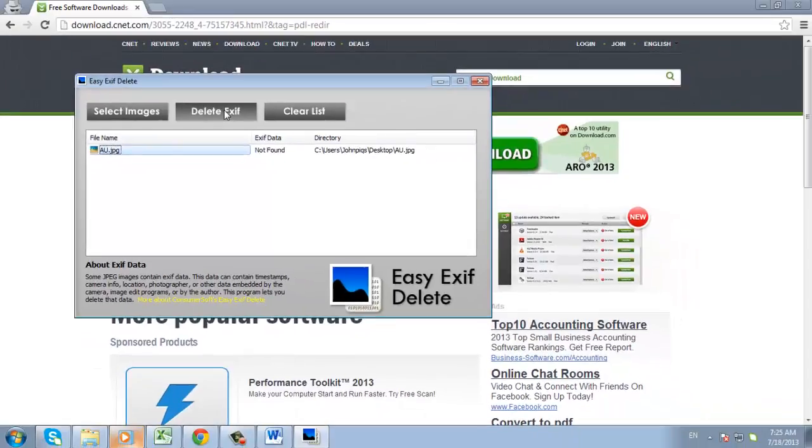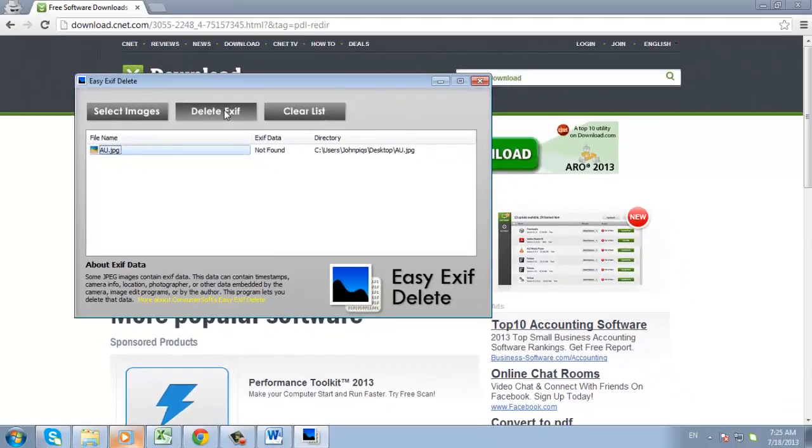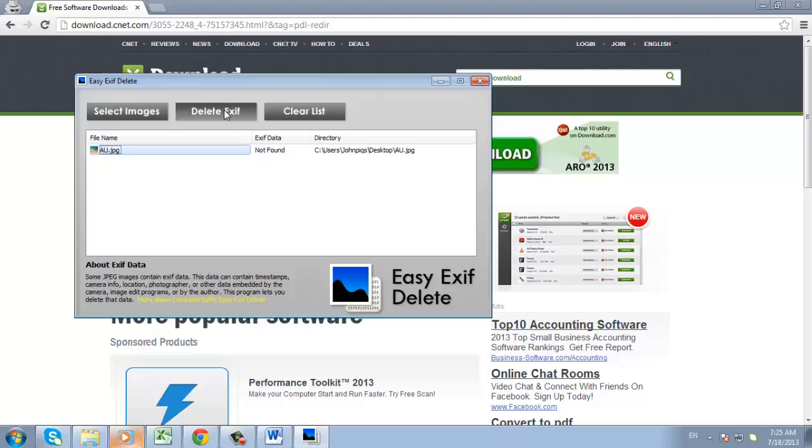And that's all there is to it. You have just learned how to remove EXIF data from a photograph, which can be helpful in protecting your privacy.